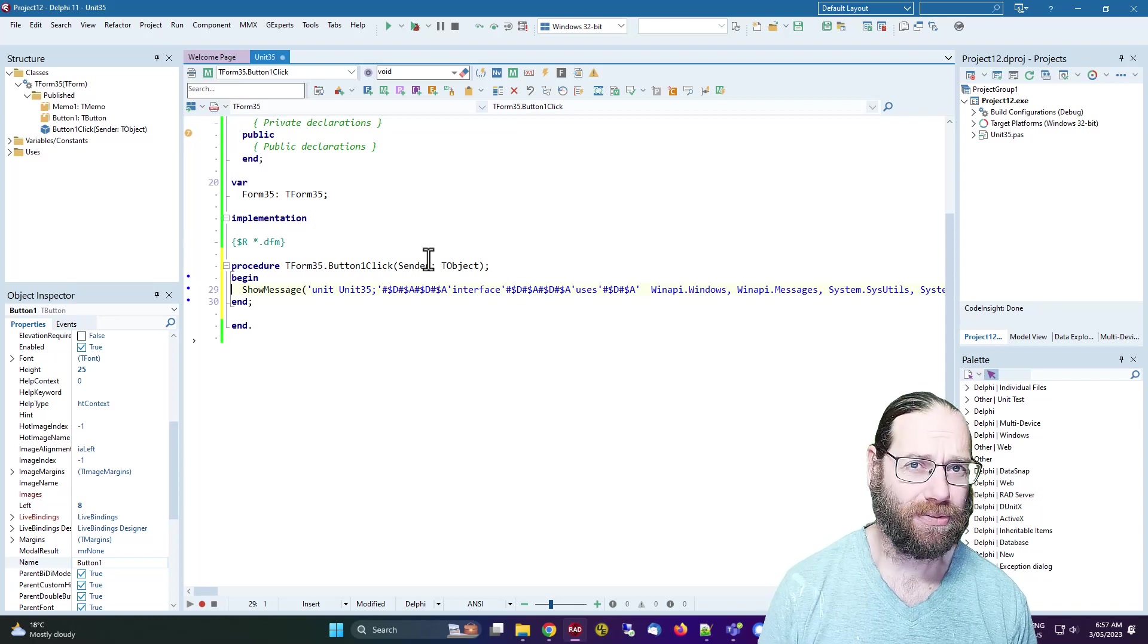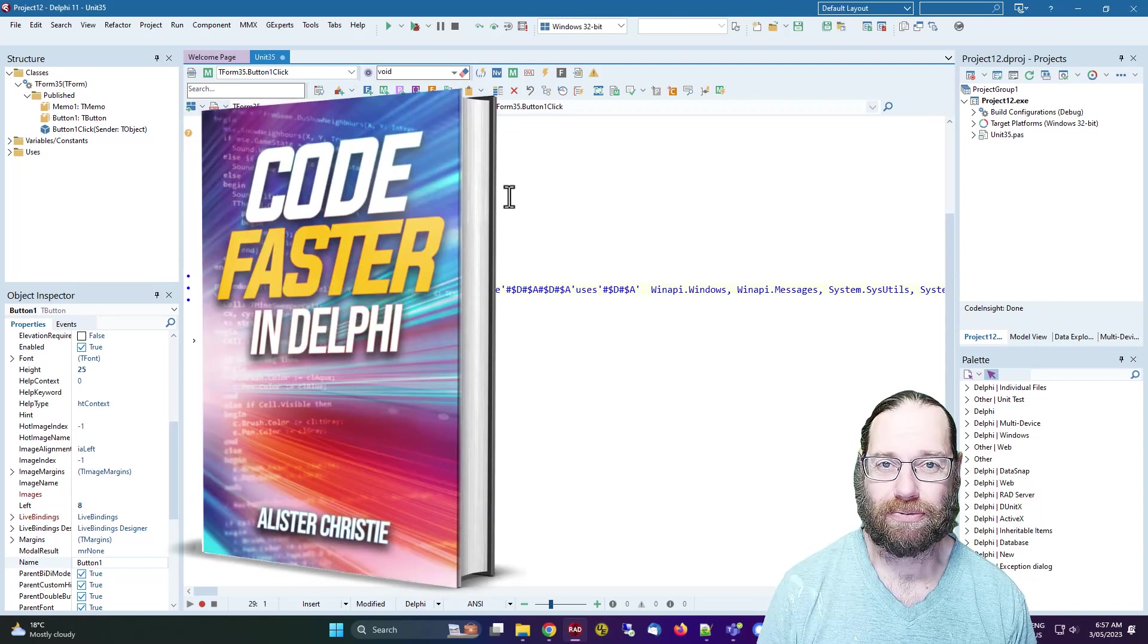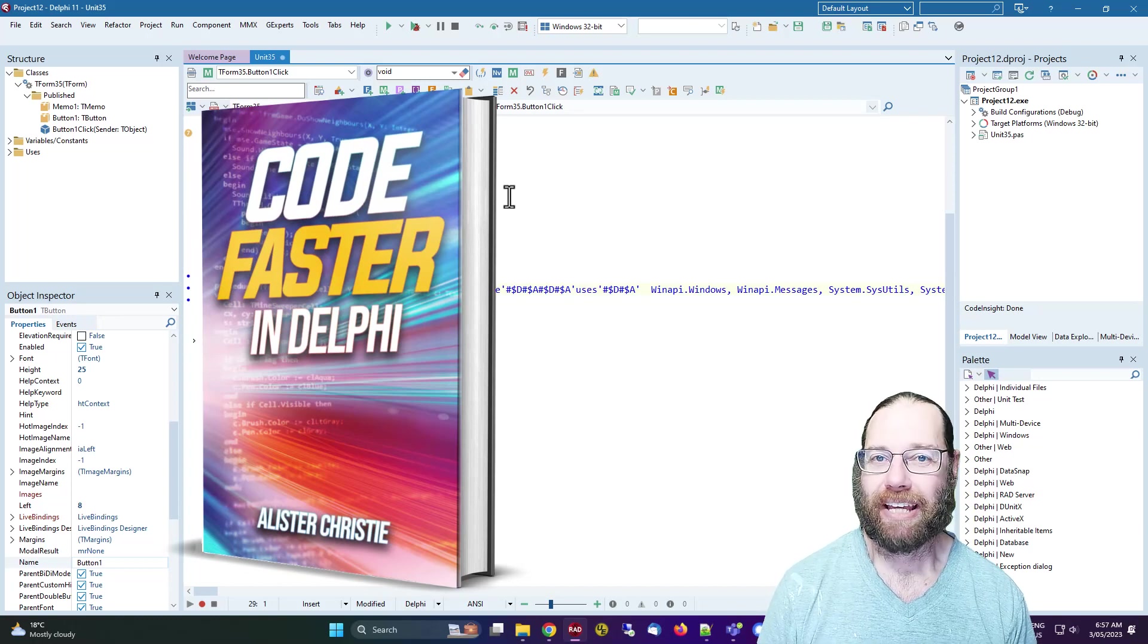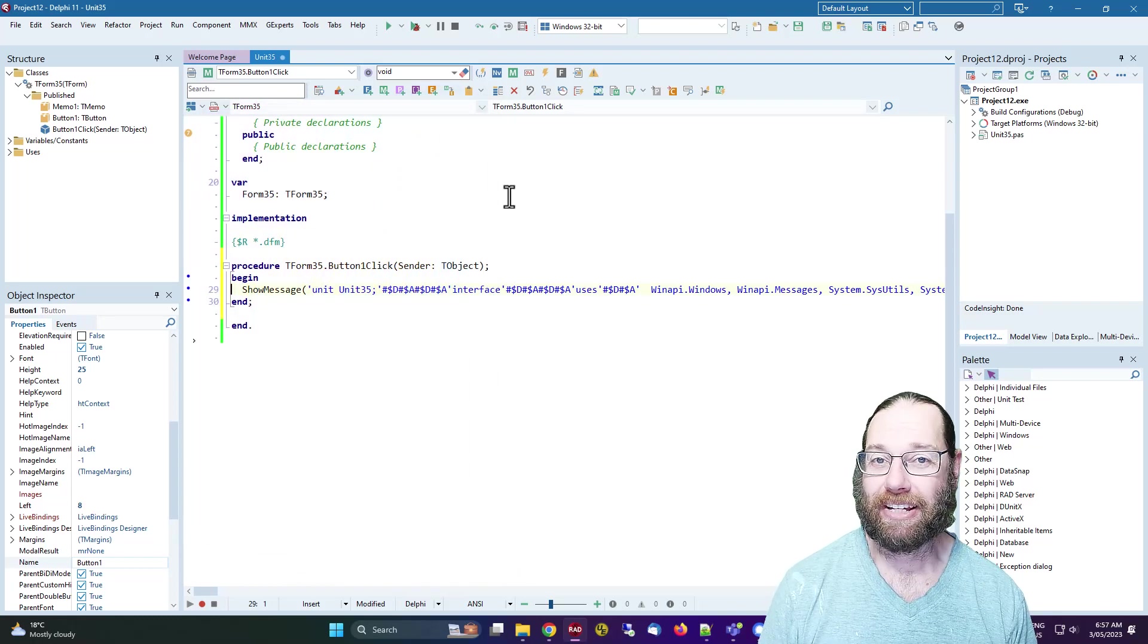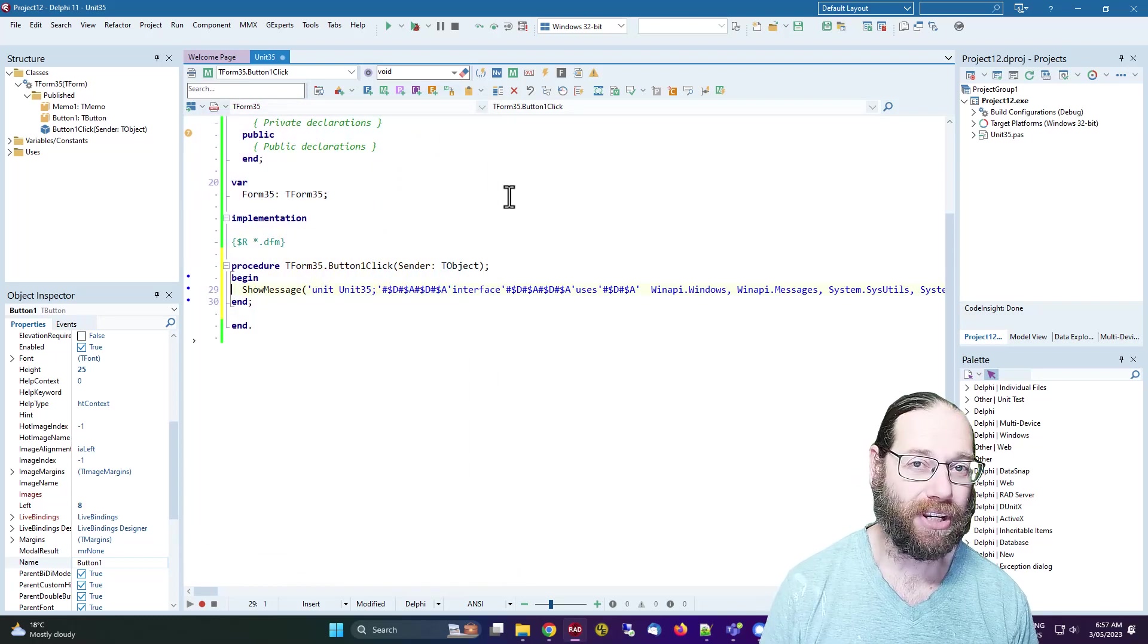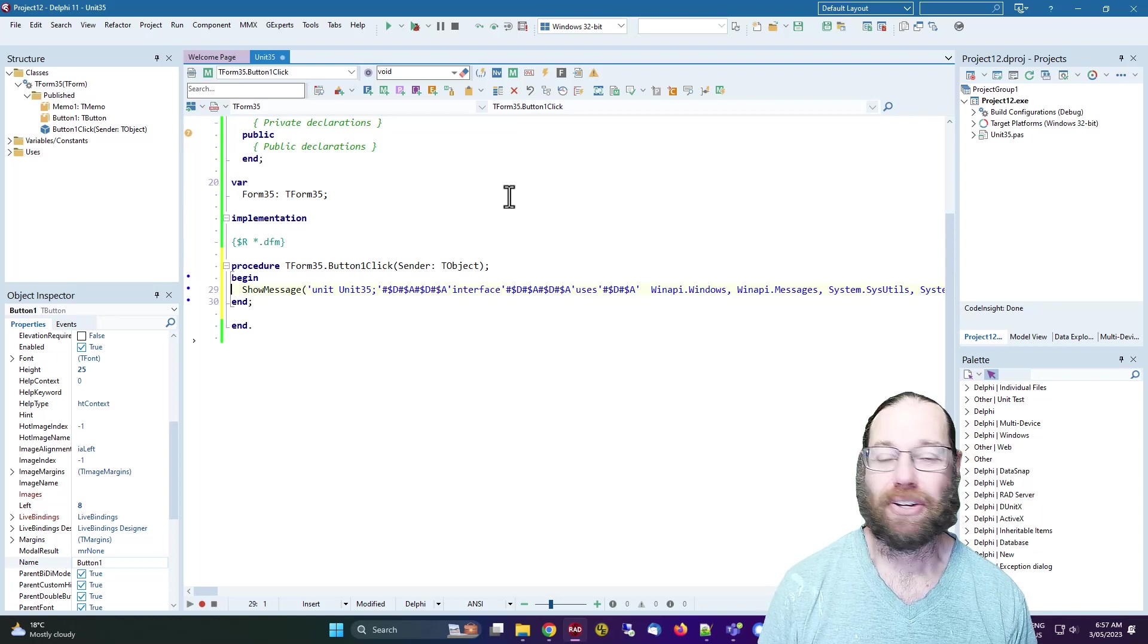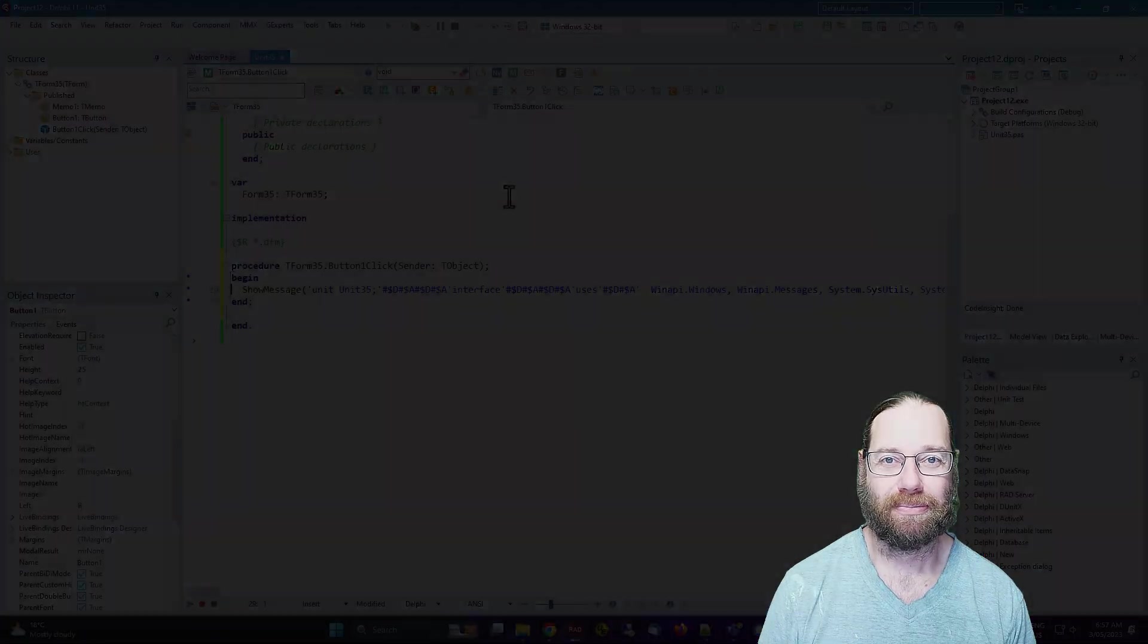So I hope you found this useful. I'm Alistair Christie, I have written a book Code Faster in Delphi which you can get from learndelphi.tv. If you want to support this channel, either like, subscribe, or you can buy a book or a video. They're available on learndelphi.tv. Thanks for watching, I'll catch you in the next video.